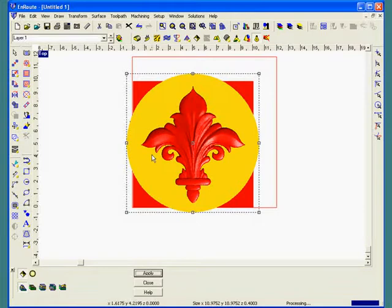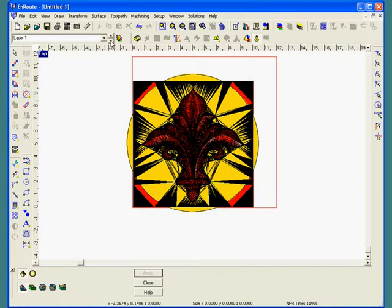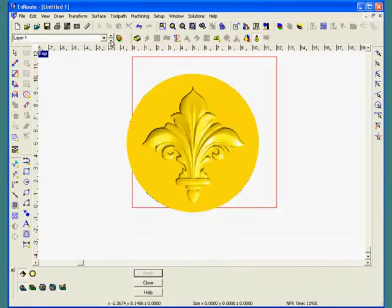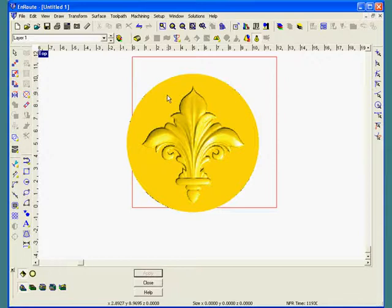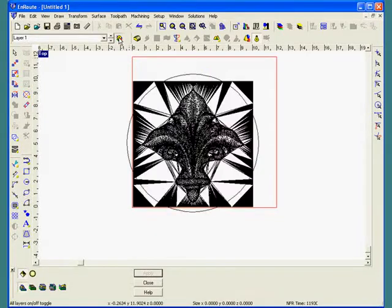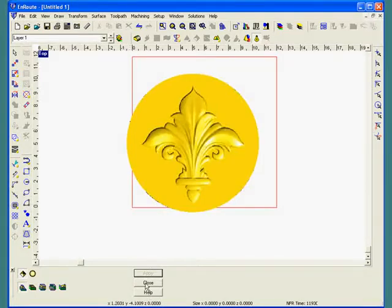At this point, I may continue to use the mesh object, and because when I imported it, it came to its own layer, I can just simply scroll through the layers to isolate the relief view. At any time, I can turn on all the layer views at the same time.